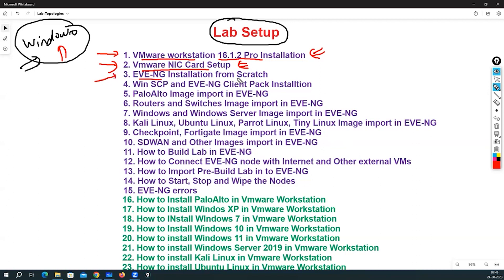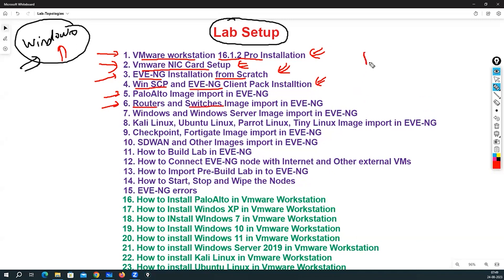Then I will do the EVE-NG installation from scratch. First we will see how to download the EVE-NG images and how to do the installation. To use the EVE-NG software we need WinSCP, and there is one more software called EVE-NG client pack. Once that is complete, we will see how to import the Palo Alto firewall in EVE-NG, then how to import router and switch images — first I will import the Dynamips image, which is a small router image.